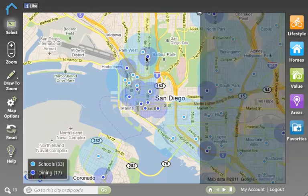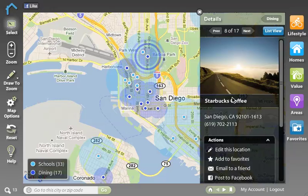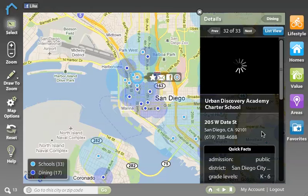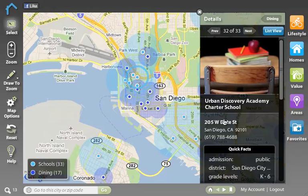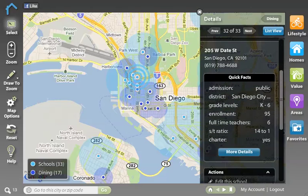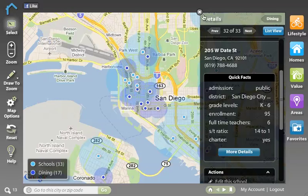I can click on any of these objects to get information about this particular location, including the address, the name, and the contact information of that business. For schools, I can click on those and see the name and the address, but I can also see quick facts about the school like the number of students and the student to teacher ratio. I can even click more details to see enrollment by grade — lots of great information around the schools.